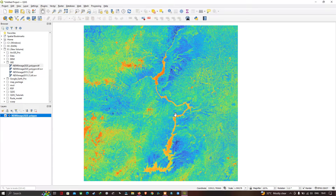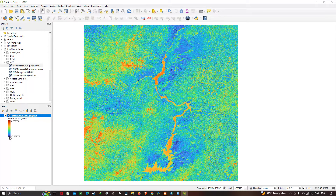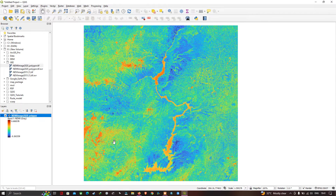Now you can visualize the NDMI image representing the moisture index. The highest values are shown in red and the lowest in blue. The red and reddish-yellow color indicates river paths and higher moisture areas, while blue indicates the least moisture content. This was produced using Landsat 8 imagery processed with NDMI analysis.